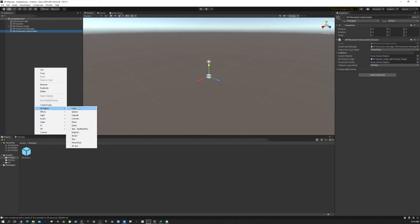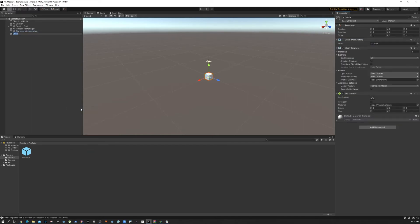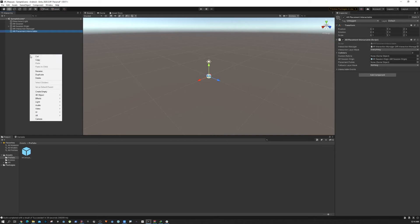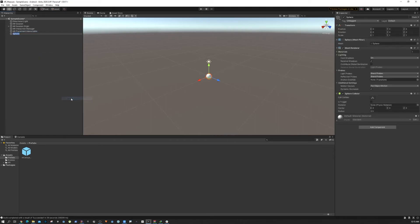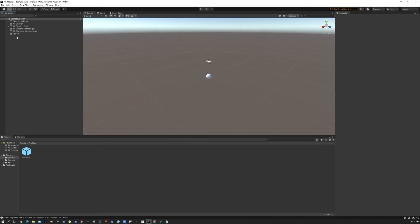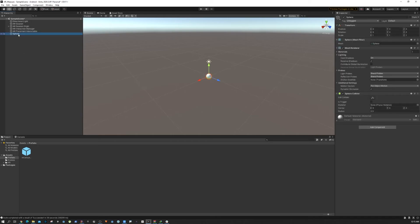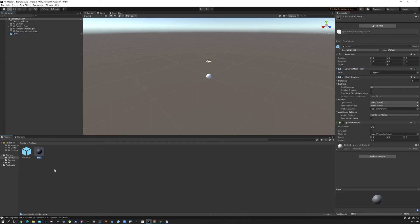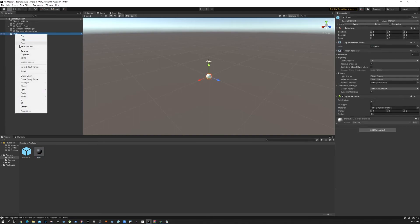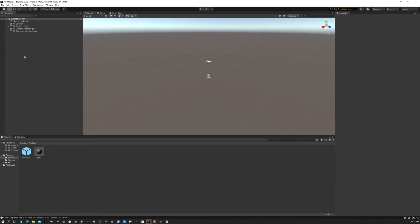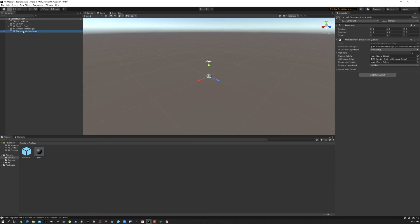We need to pass that object into the placement prefab in the inspector. Let's create a new game object. I'm going to create a sphere because we're going to need a sphere later on. I'm just going to name it Point and drag and drop this, so we can delete it from here and just drag and drop the placement prefab.